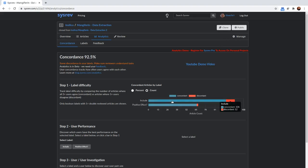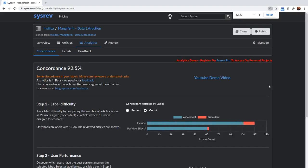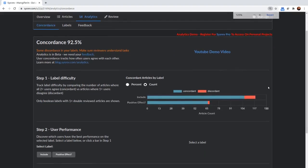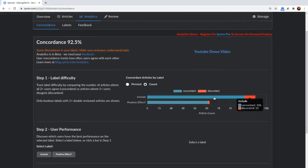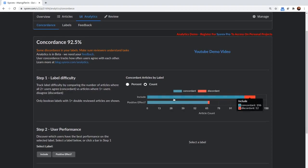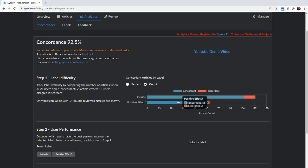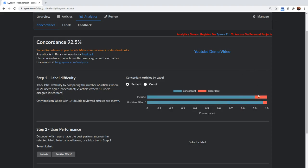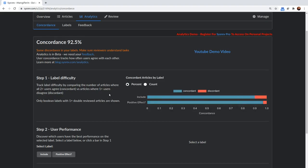You can see here, let me zoom in a little bit for you, you can see that the inclusion effect was mostly concordant, the inclusion label, and the positive effect label was also mostly concordant. You can get percentages for that by clicking the percent button. You see that inclusion is about 90% concordant. Positive effect is about 97% concordant.